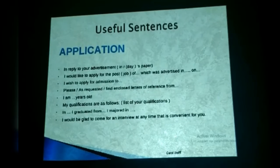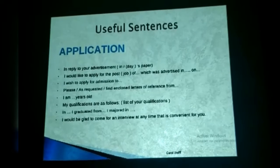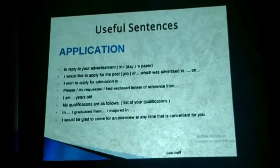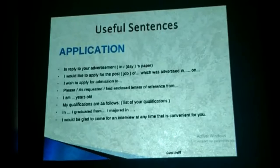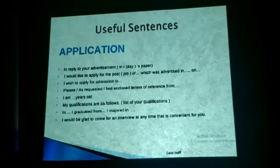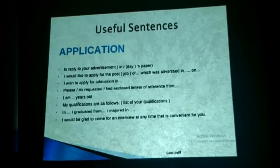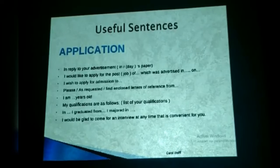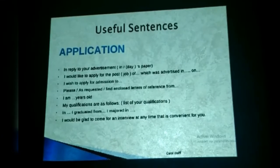For an application letter, here are some useful sentences: 'In reply to your advertisement in your newspaper on [date]...' and 'I would like to apply for the post of [job] which was advertised on [date].' Also: 'I wish to apply for admission to the position of secretary.' You can add: 'Please find enclosed letters of reference.' State your qualifications: 'I graduated from... and majored in...' End with: 'I would be glad to come for an interview at any time convenient for you.'